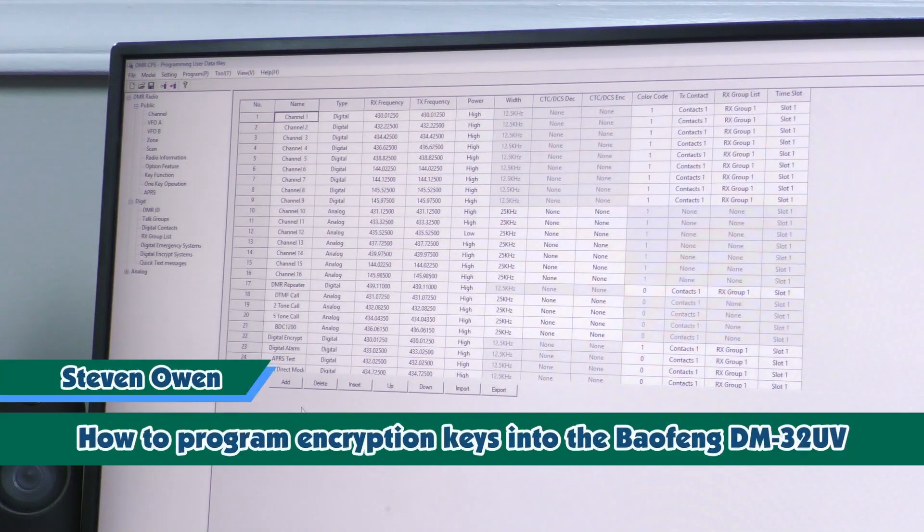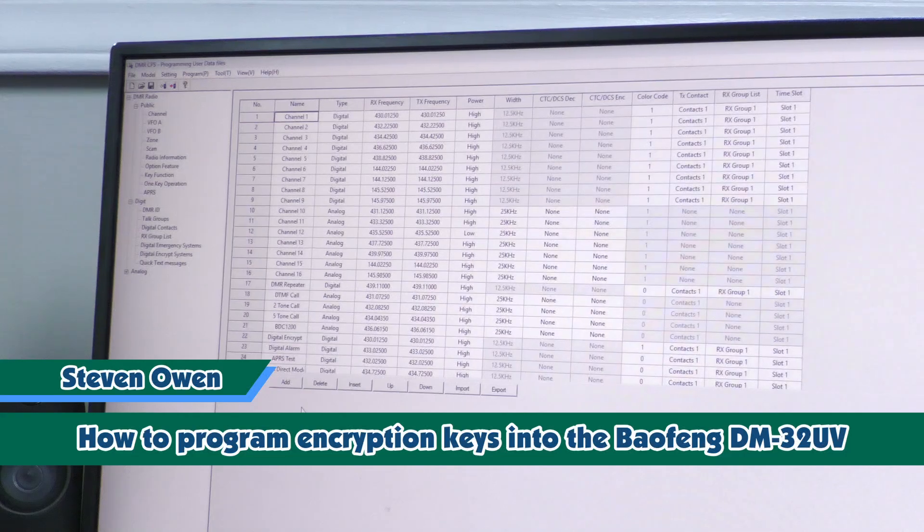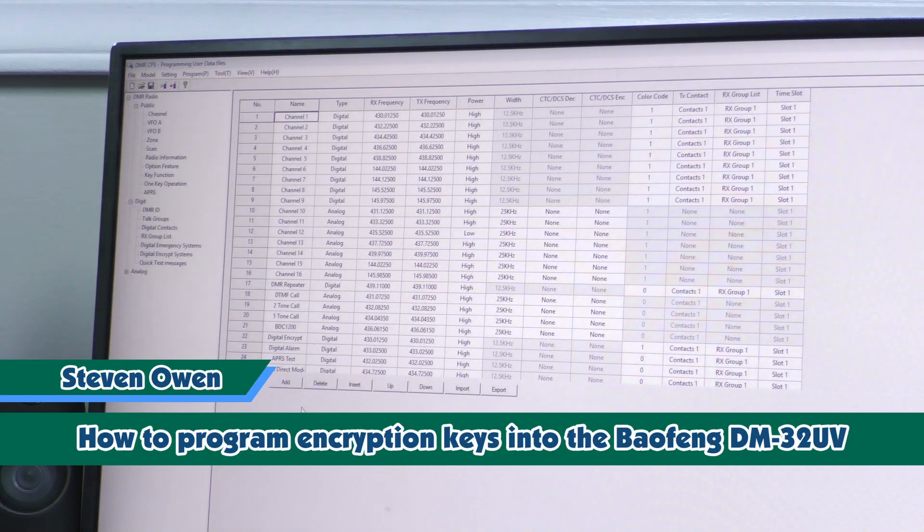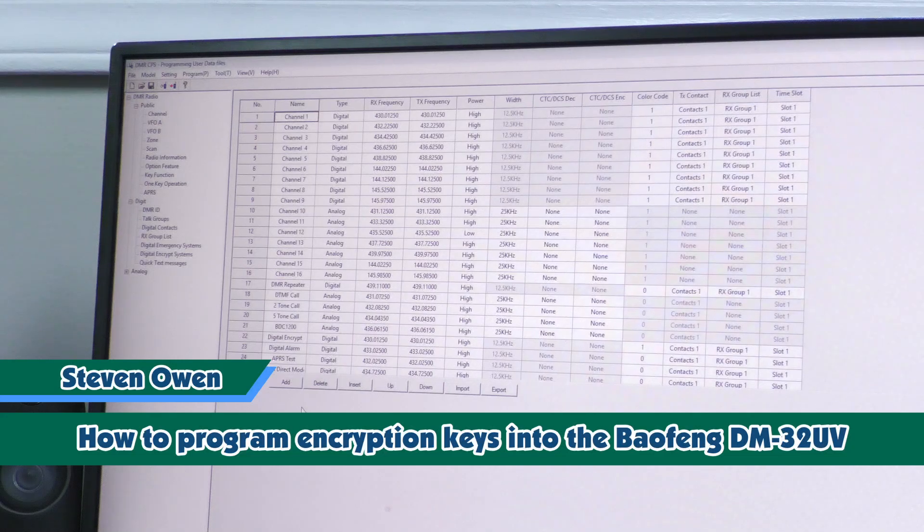Hello, my name is Steven from Byte2A radios, and today I'm going to show you how to program encryption into your DM32 Baofeng radios.